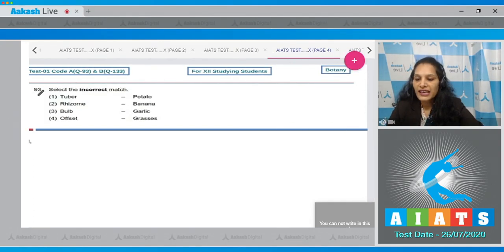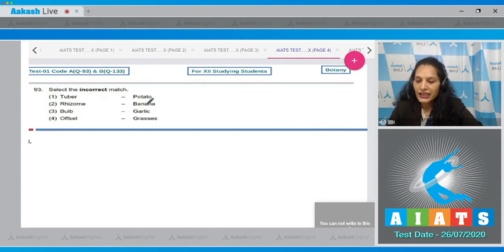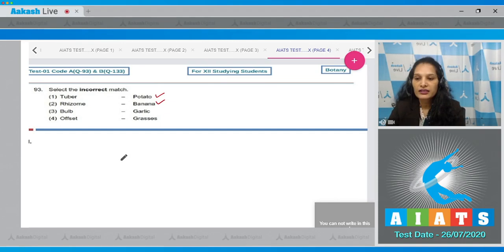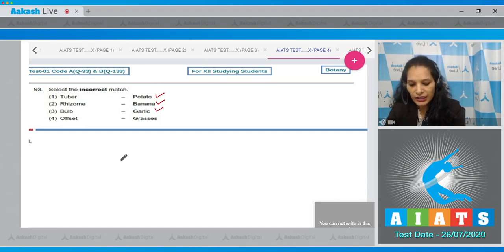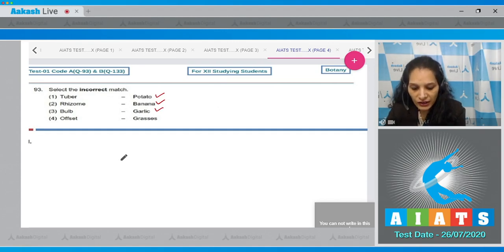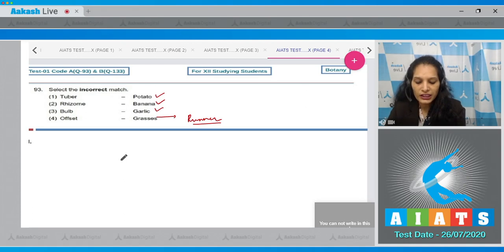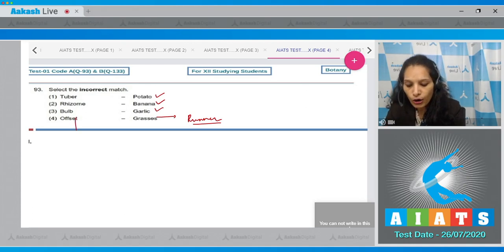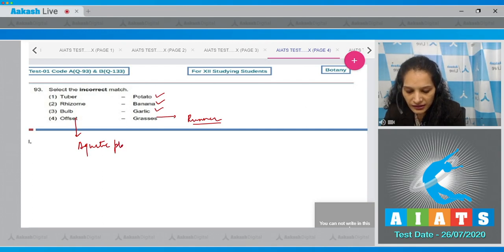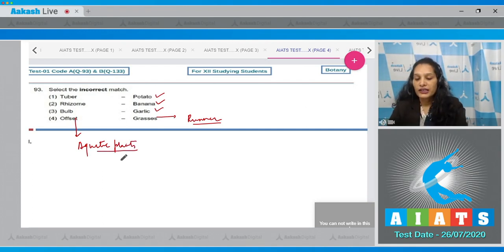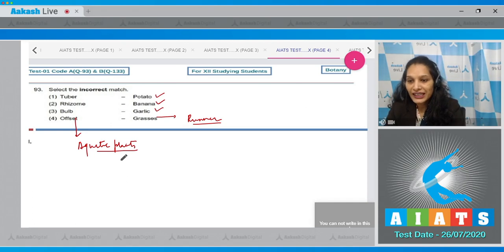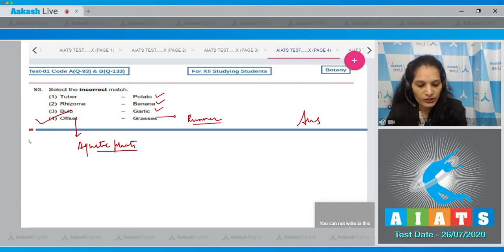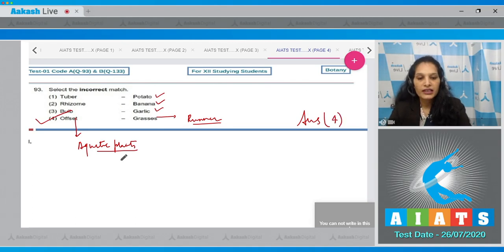Let's move to the next question. Question number 93: Select the incorrect match. Tuber - potato, yes it is true, it is correctly matched. Rhizome - banana, yes, the modified stem of banana is rhizome. Garlic - bulb, it is also true. Offset - grasses? No, in grasses we can see the runner, not the offset. Offset is generally seen in aquatic plants such as Eichhornia, Pistia. So the incorrect match is the fourth one. The correct option for the given question is option number 4.